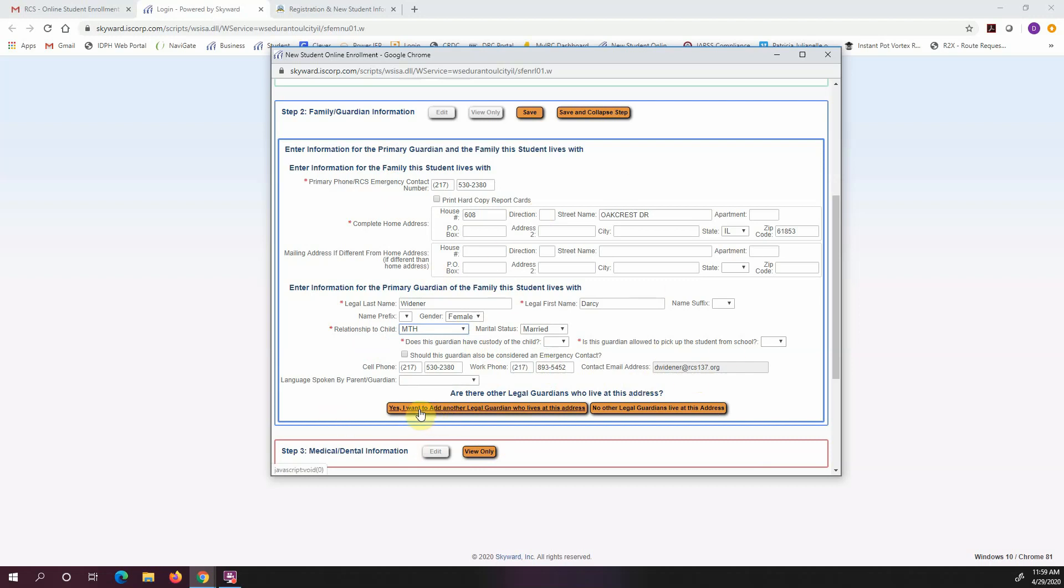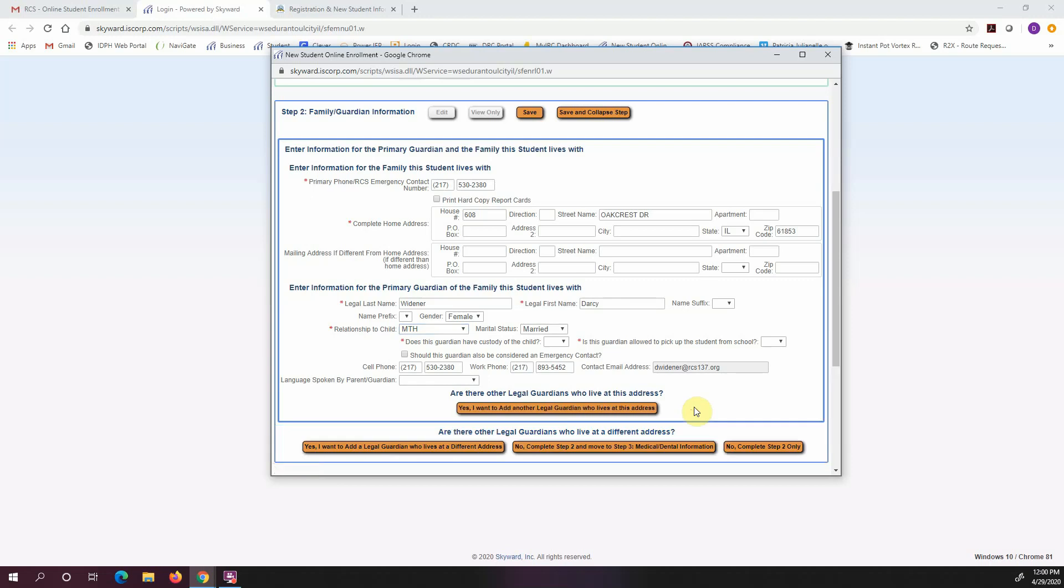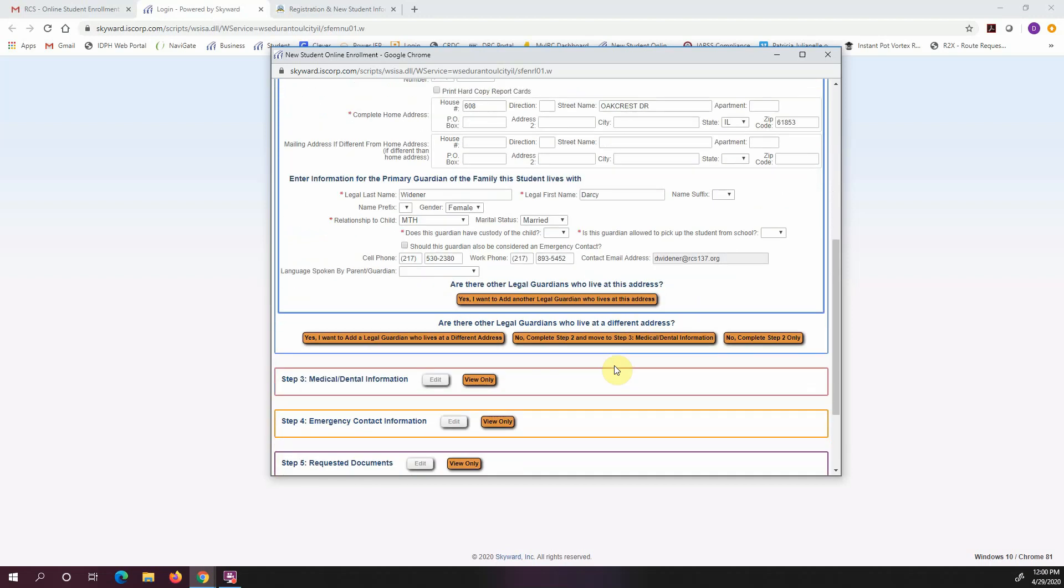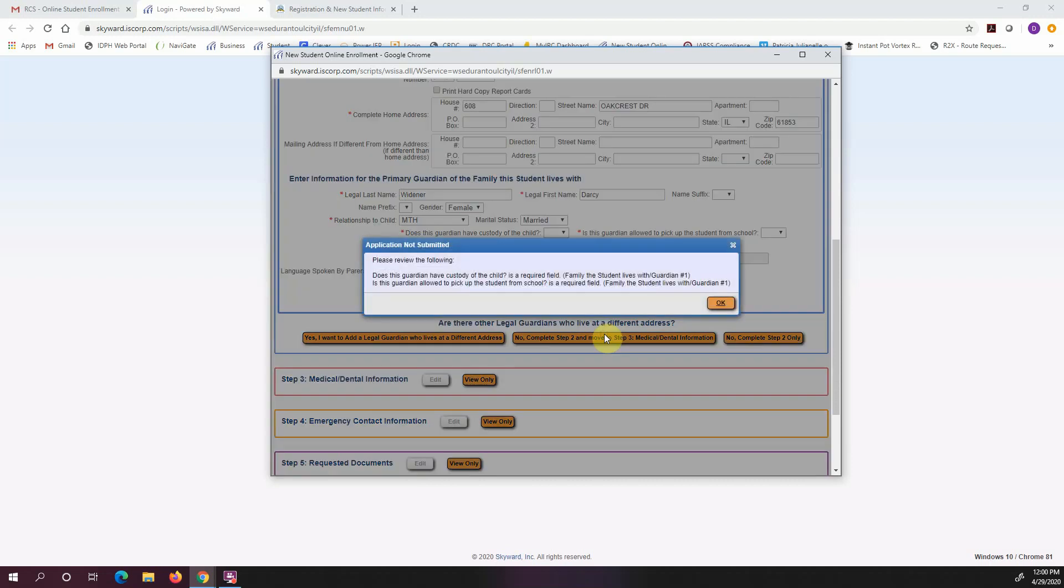So yes, all of this looks good. What it's asking me now is do I want to add another legal guardian who lives at this address, or no other legal guardians live at this address. So it's just me and my child, so I'm going to put no other guardians live at this address. And I'm going to say that I want to complete step two and move on to step three.